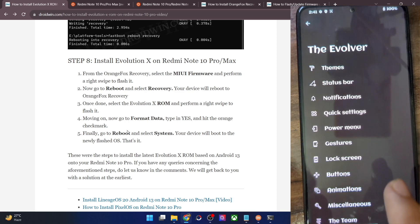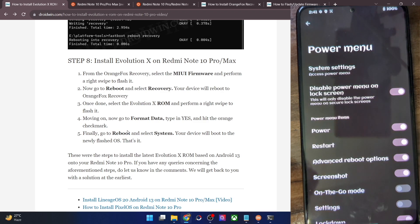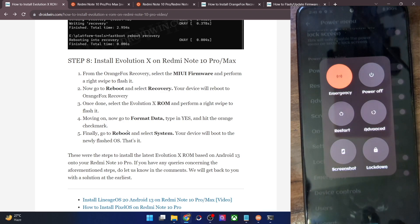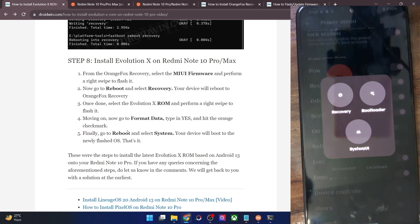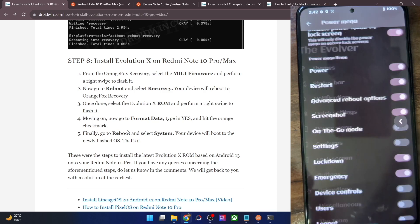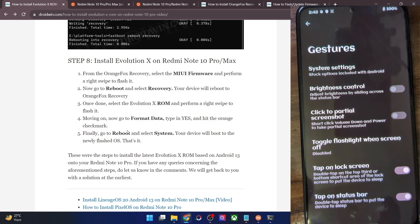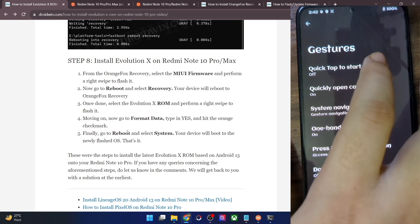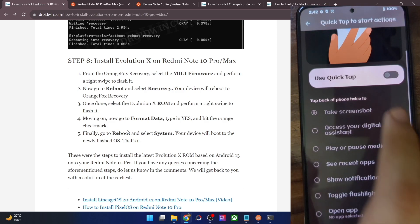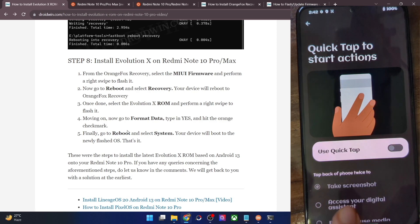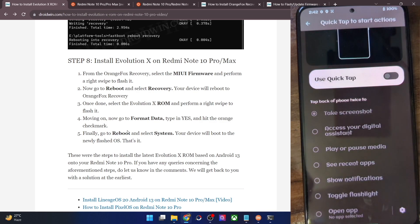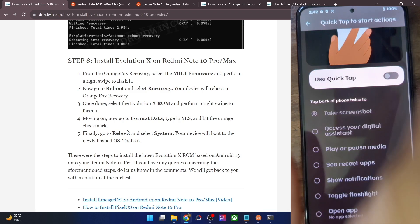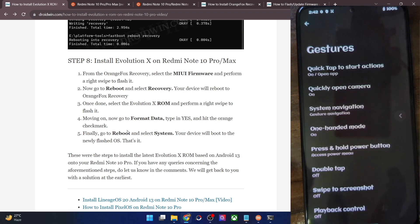There are quite a lot of customizations in this options section. There are also system settings and quick tap to start actions. This is something which came with the Pixel, and even on Pixel there are only around three to four options, but this ROM has more than that.